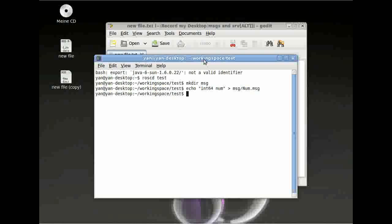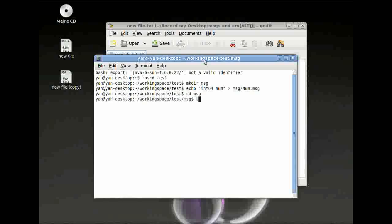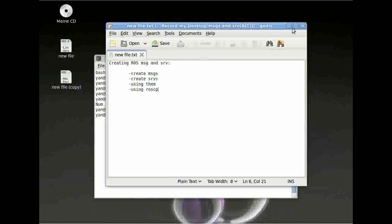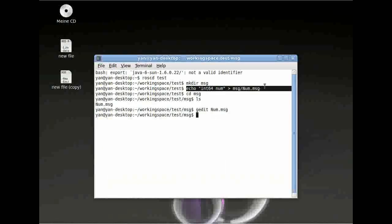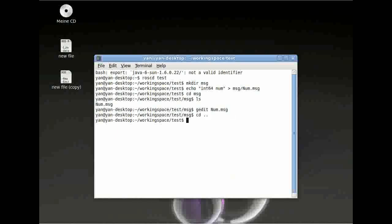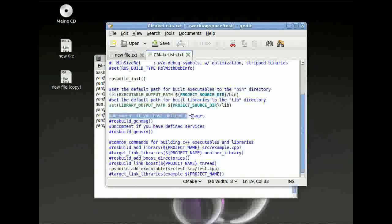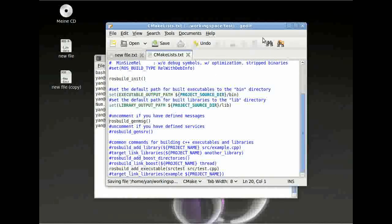Let's have a look if everything went alright. You can change directory to 'msg', run ls, and we can gedit this now — and here it is, that's exactly what we just wrote in there. Next, we have to go back and edit our CMakeLists.txt. Here you can see a comment saying uncomment if you have defined messages, so just uncomment it and save your CMakeLists.txt.